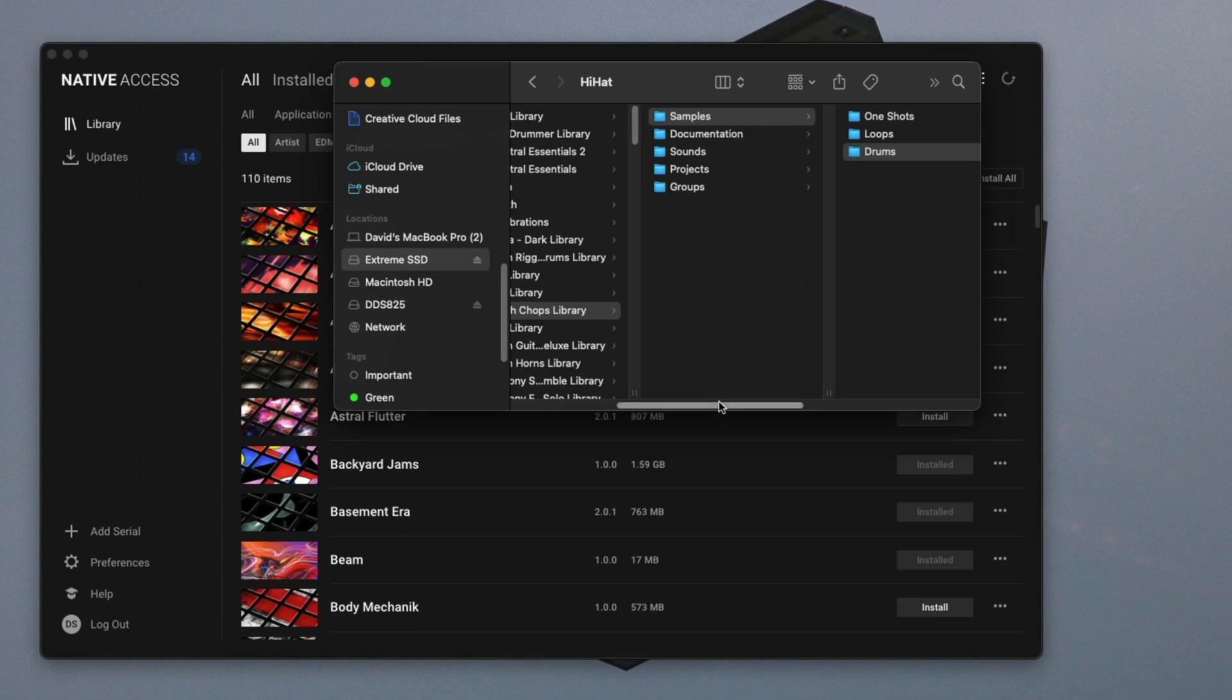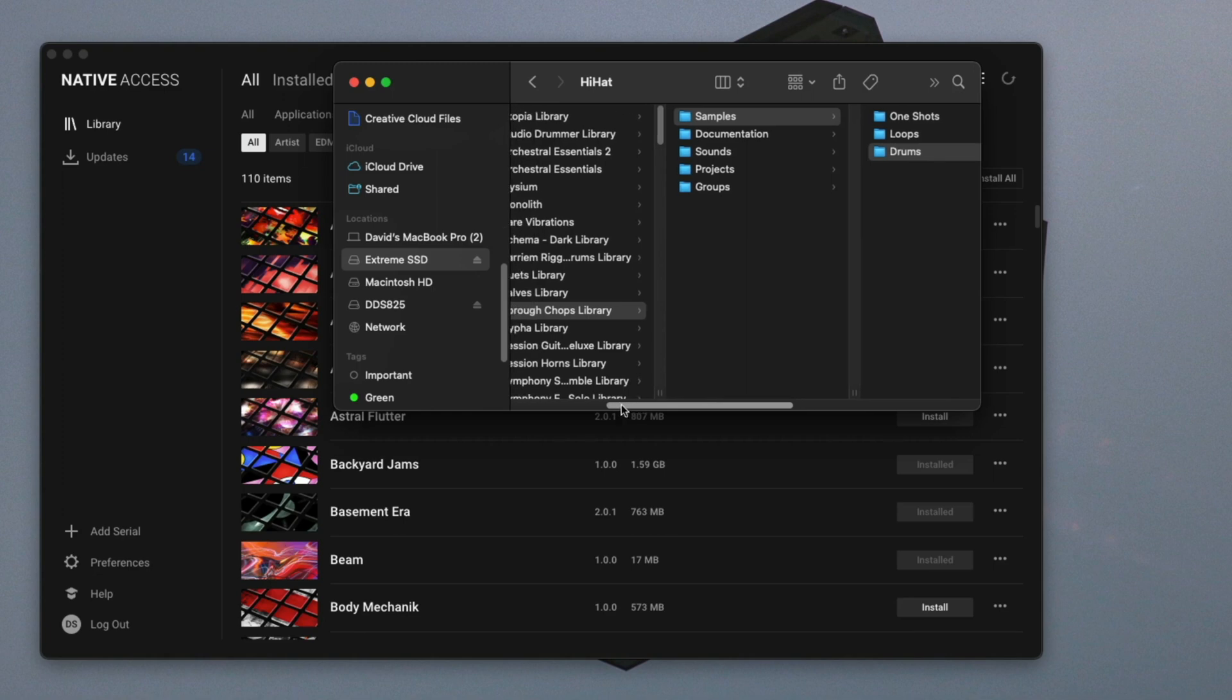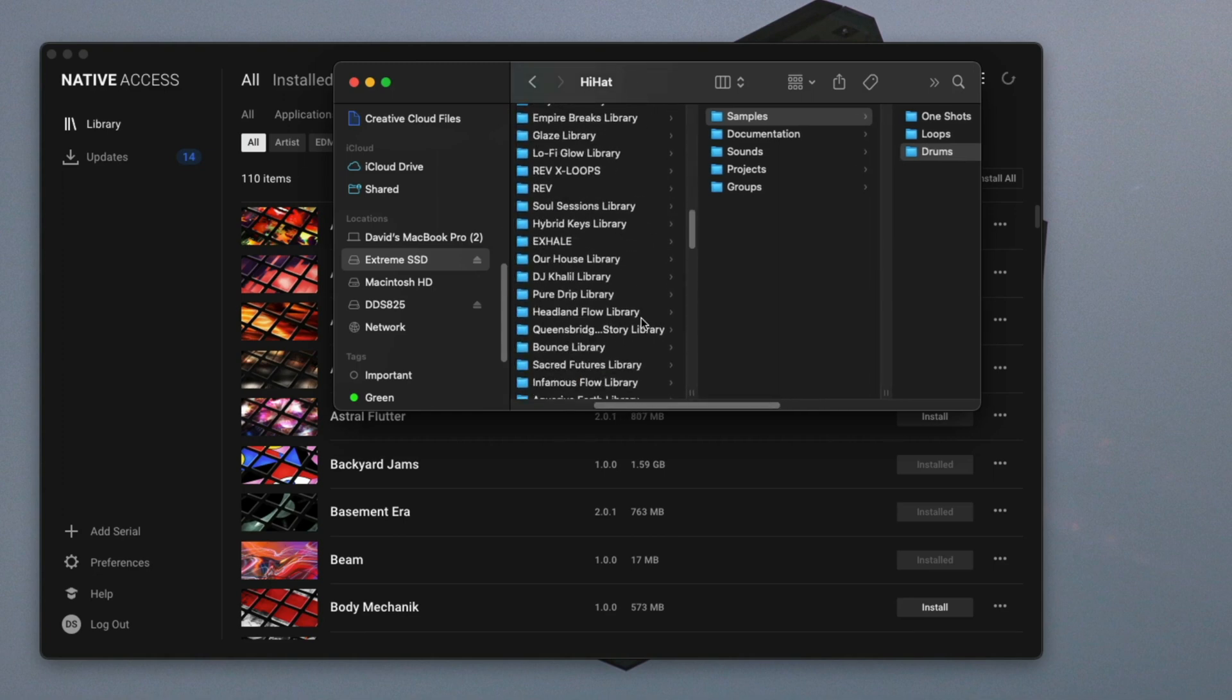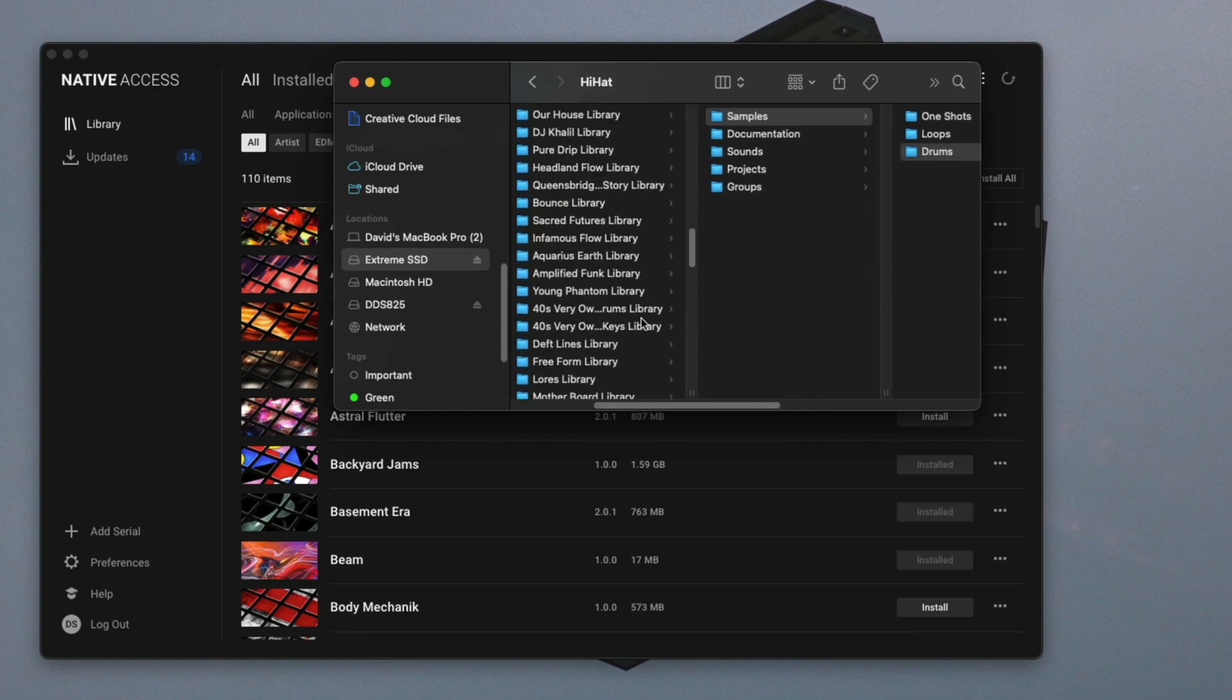So that is quickly how you find your sounds from your expansions and use them in other DAWs. Those are the ones that I use. I'm pretty sure it'll be similar with other DAWs, such as Serato Studio, things of that nature. So if you guys have any questions on that, let me know in the comments below.